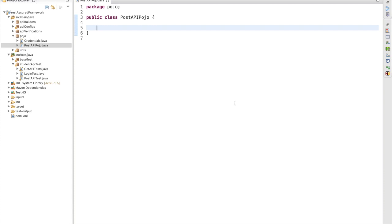Serialization — yes, you heard it correct. In this session, we are going to discuss how to use serialization in REST Assured. It's very likely that you could have a requirement where you have a POJO class — means plain old Java object — and you need to send it in an API call. To do that, we need to serialize it in REST Assured, and this process is referred to as serialization.